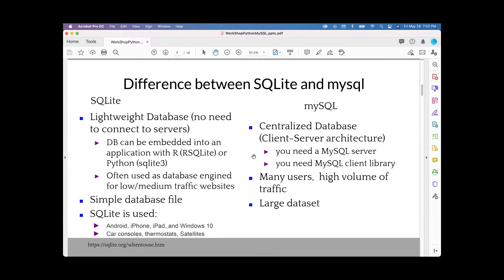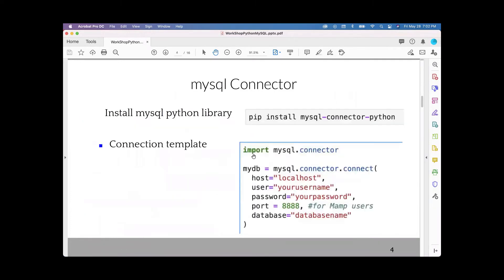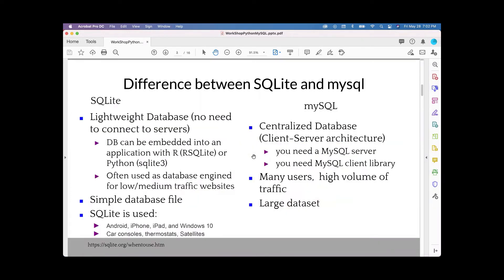In this workshop, we'll work on connecting to MySQL server using Python. You'll use a library to connect to MySQL server and execute queries on an example database schema. Before we proceed, I hope everyone has installed MySQL Workbench and XAMPP server. We'll keep questions at the end of the session.